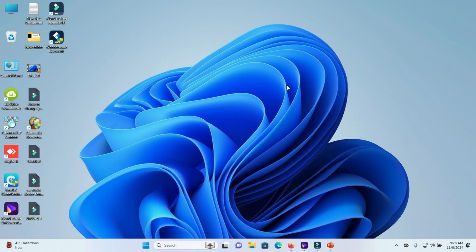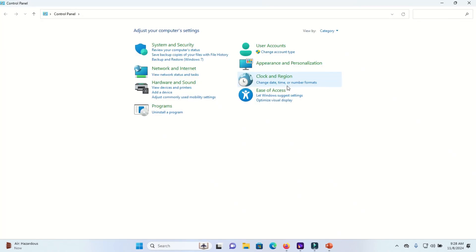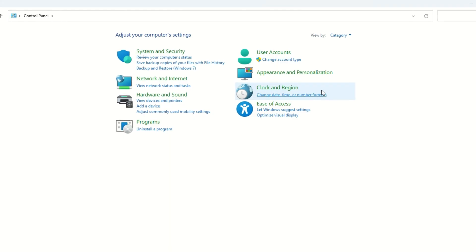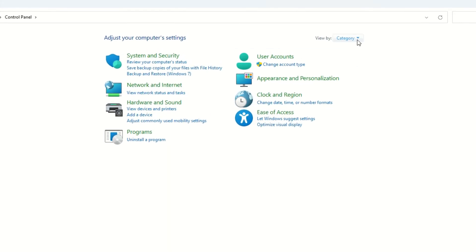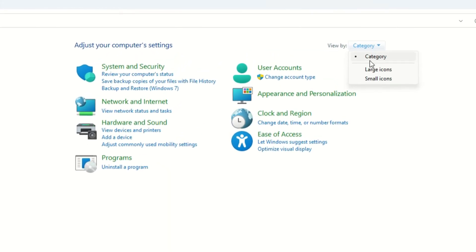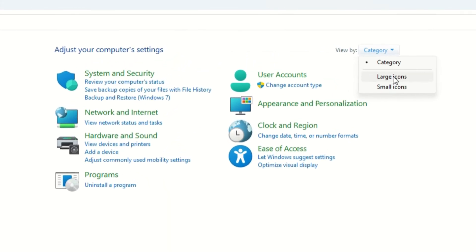The control panel interface would appear. Now change the view, sort the view by large icons.